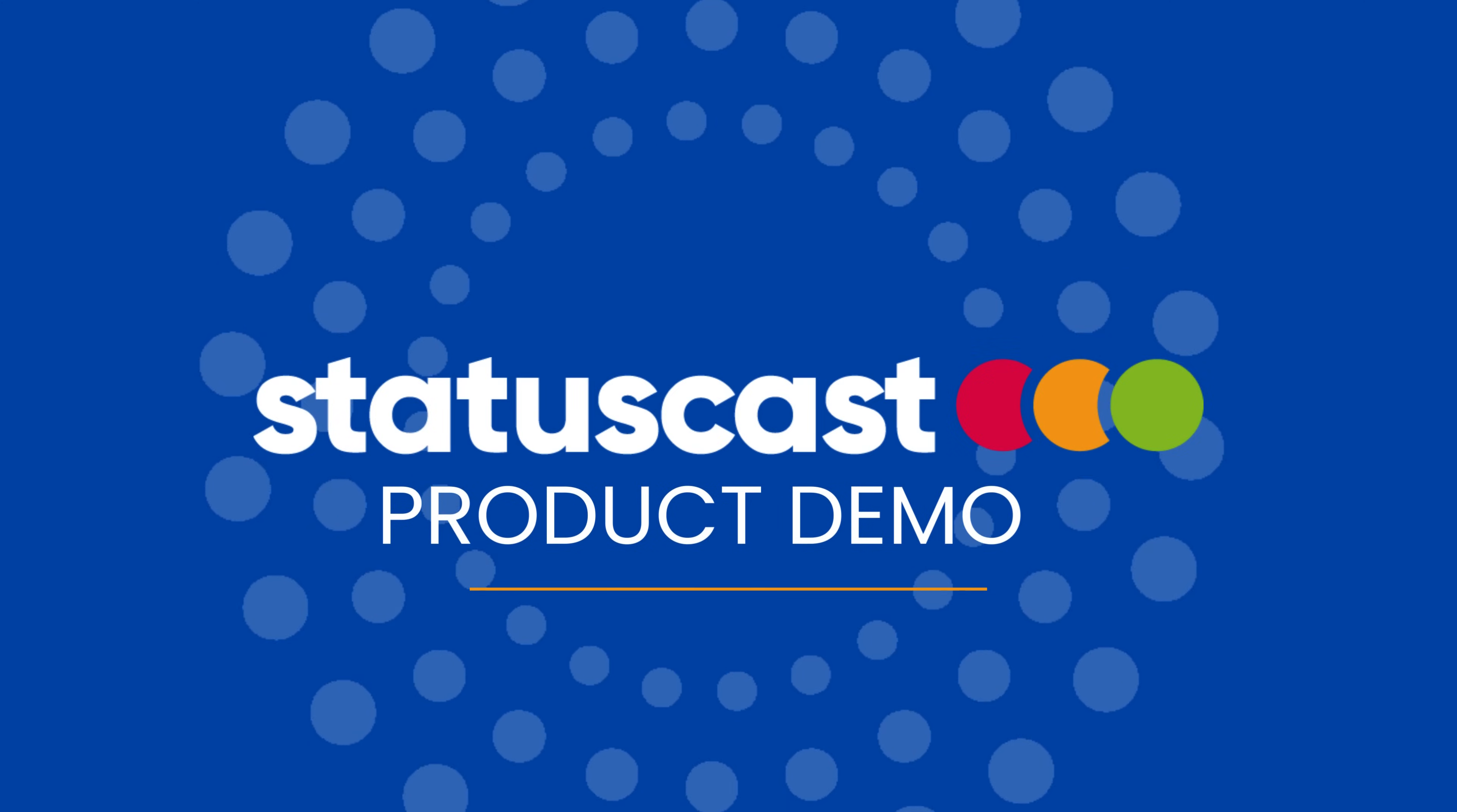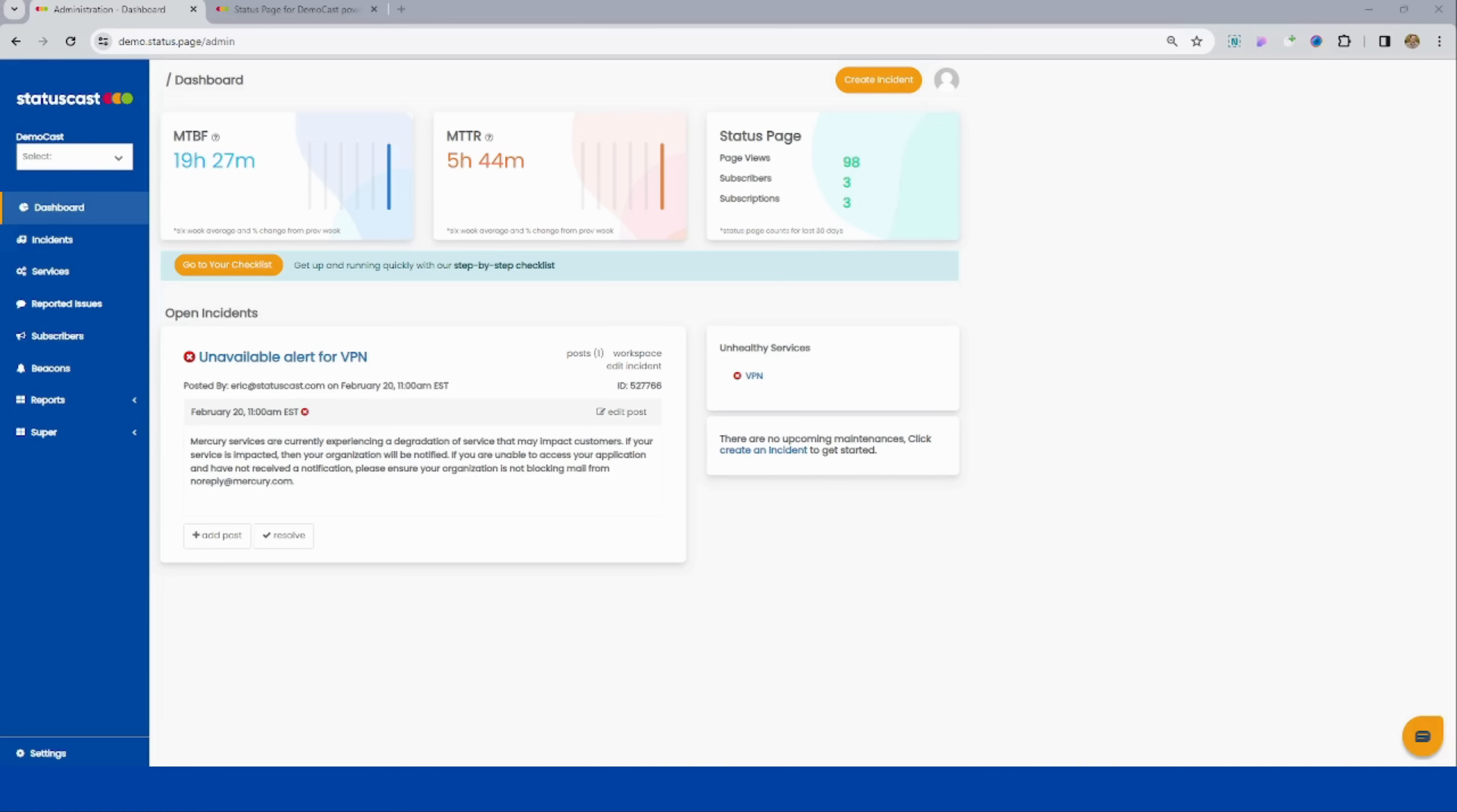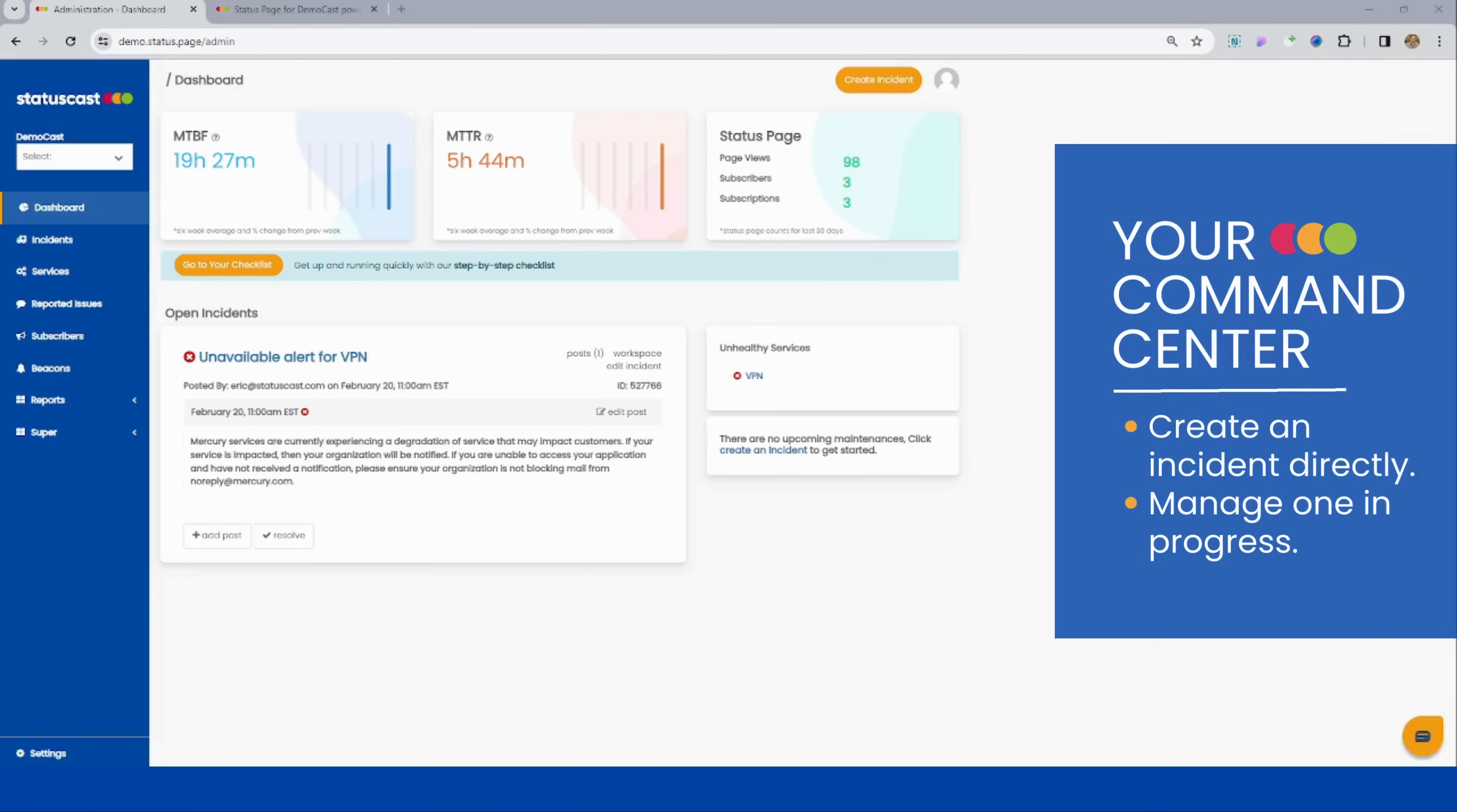Welcome to our StatusCast product demo. When an incident does strike, you can rely on StatusCast's user-friendly interface. The admin portal is your command center during an incident.